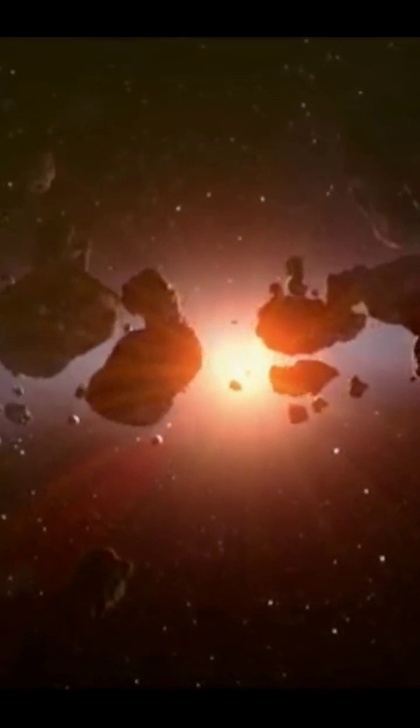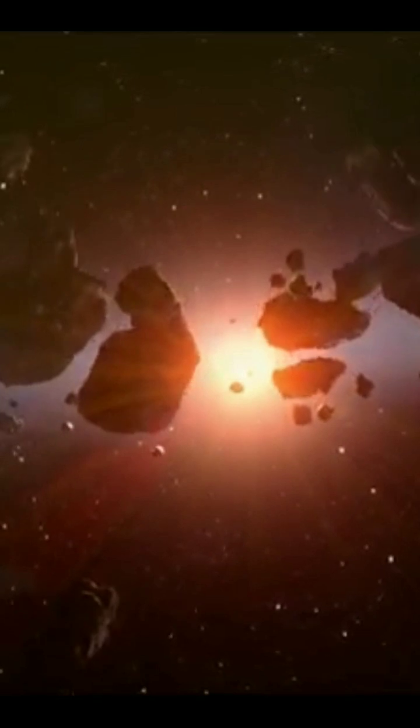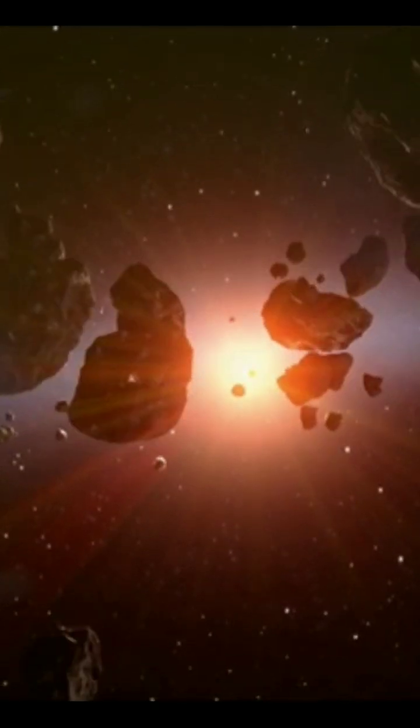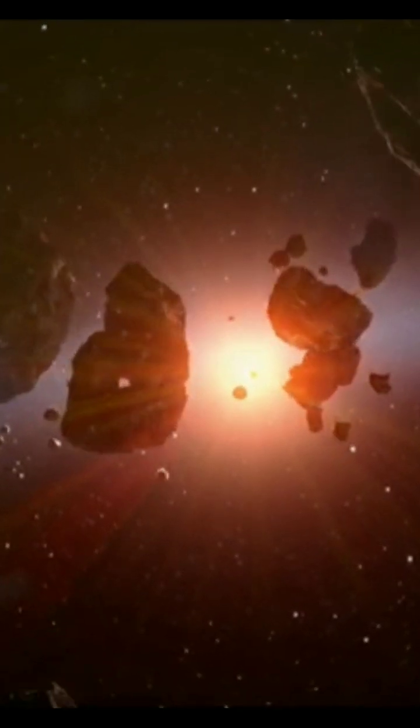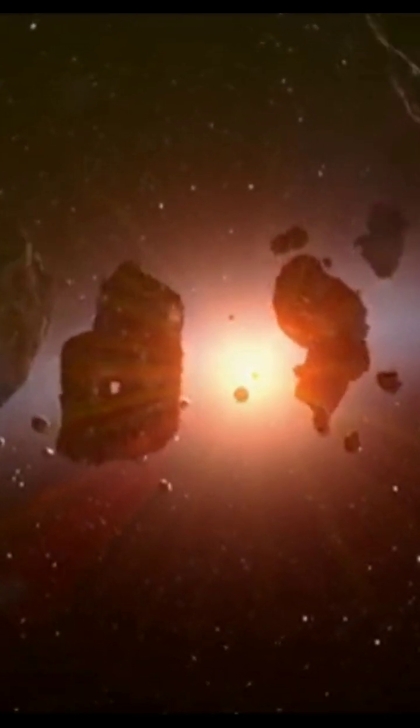Thirdly, Voyager's relatively small size compared to the vastness of space further reduces the likelihood of collisions. That is the reason why the Voyager spacecraft does not collide with asteroids.